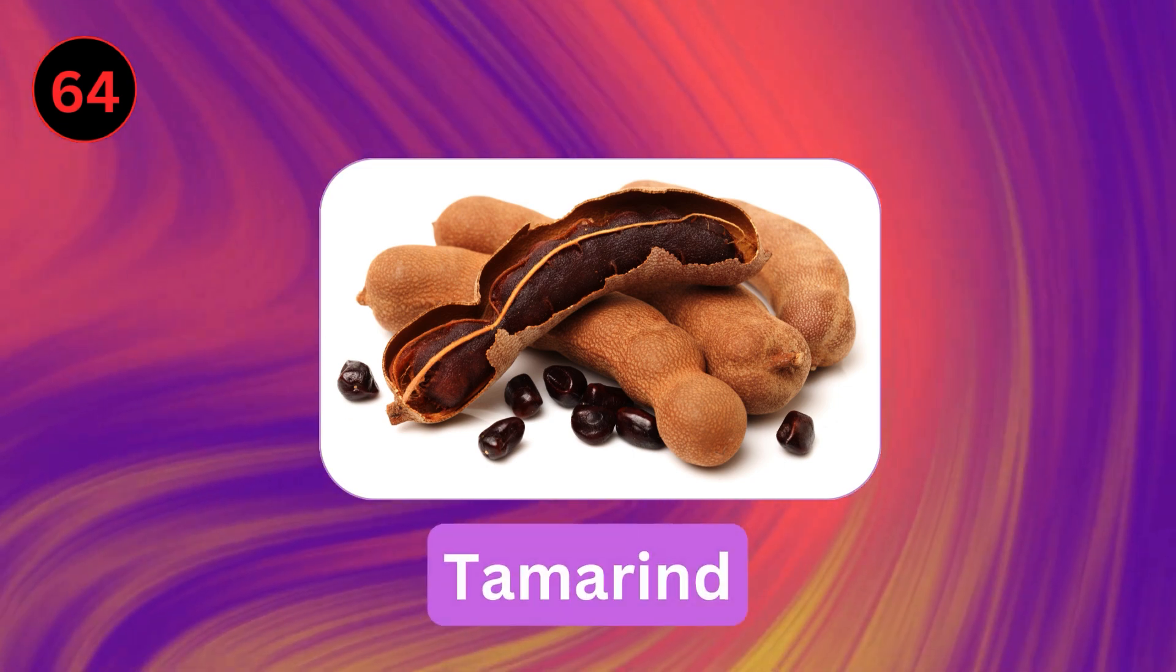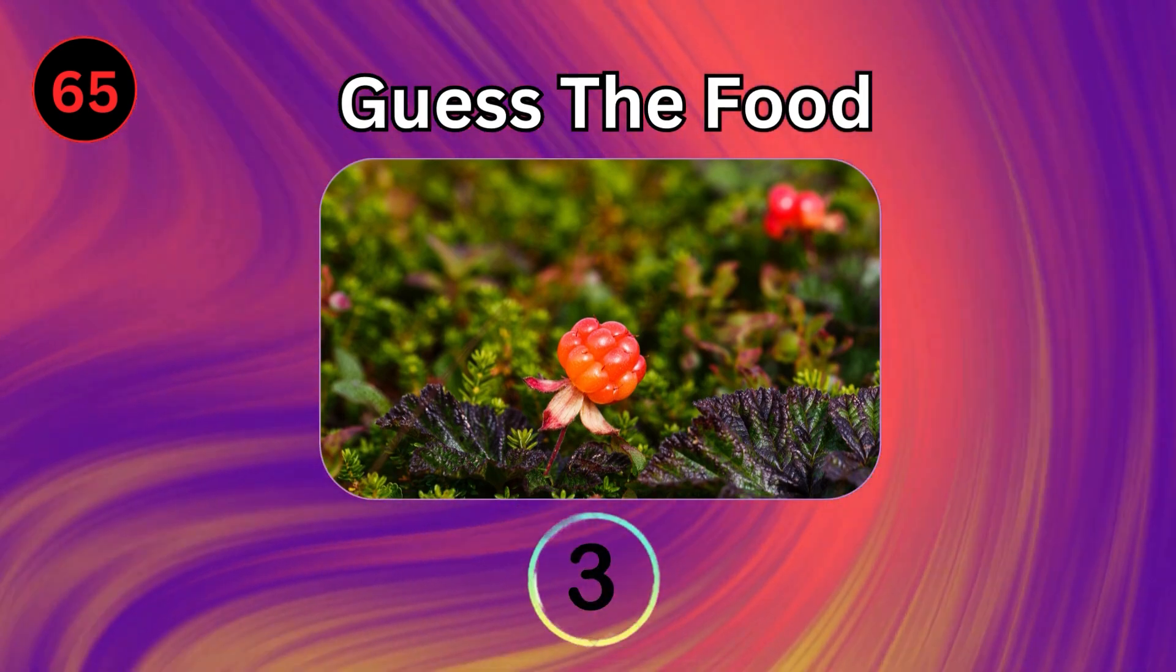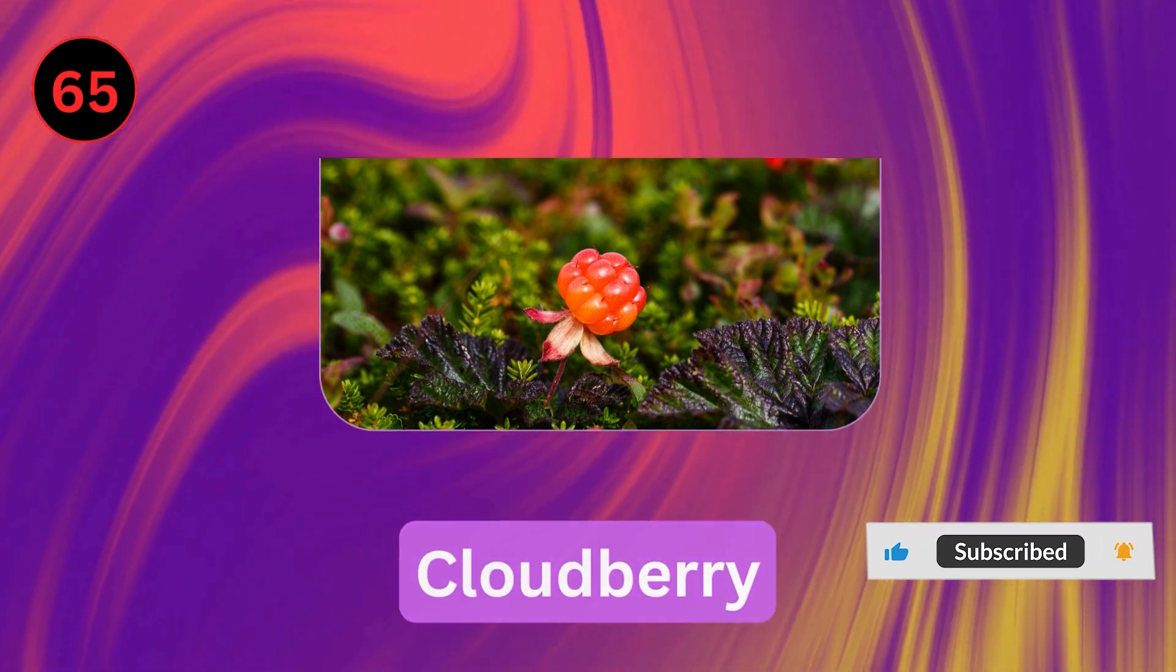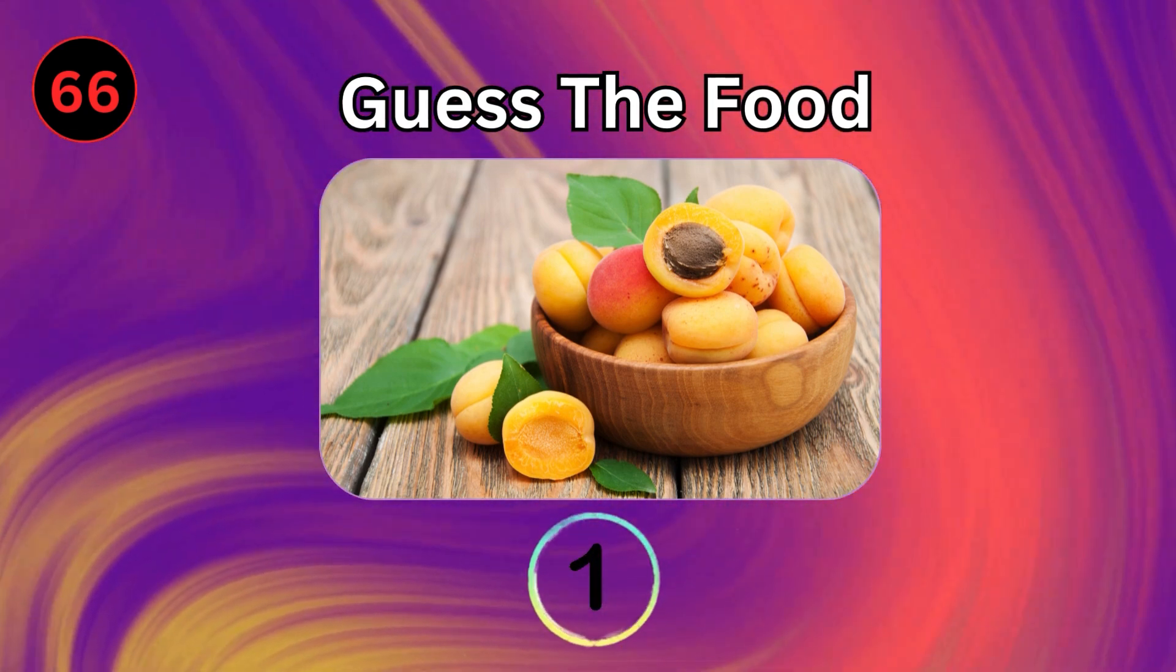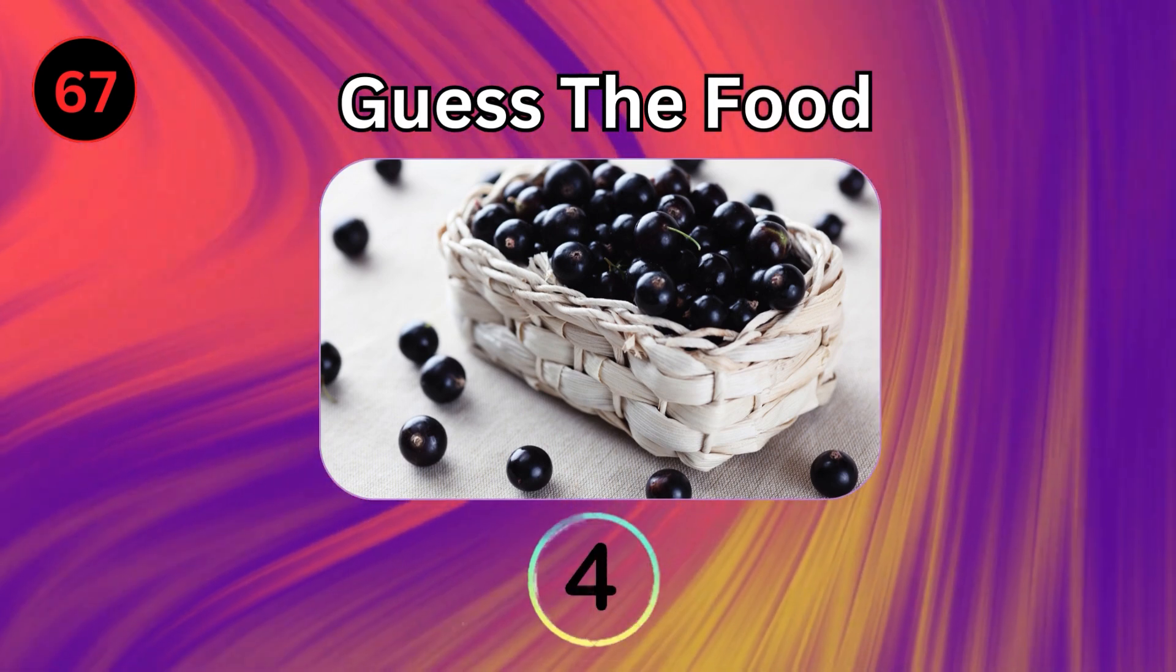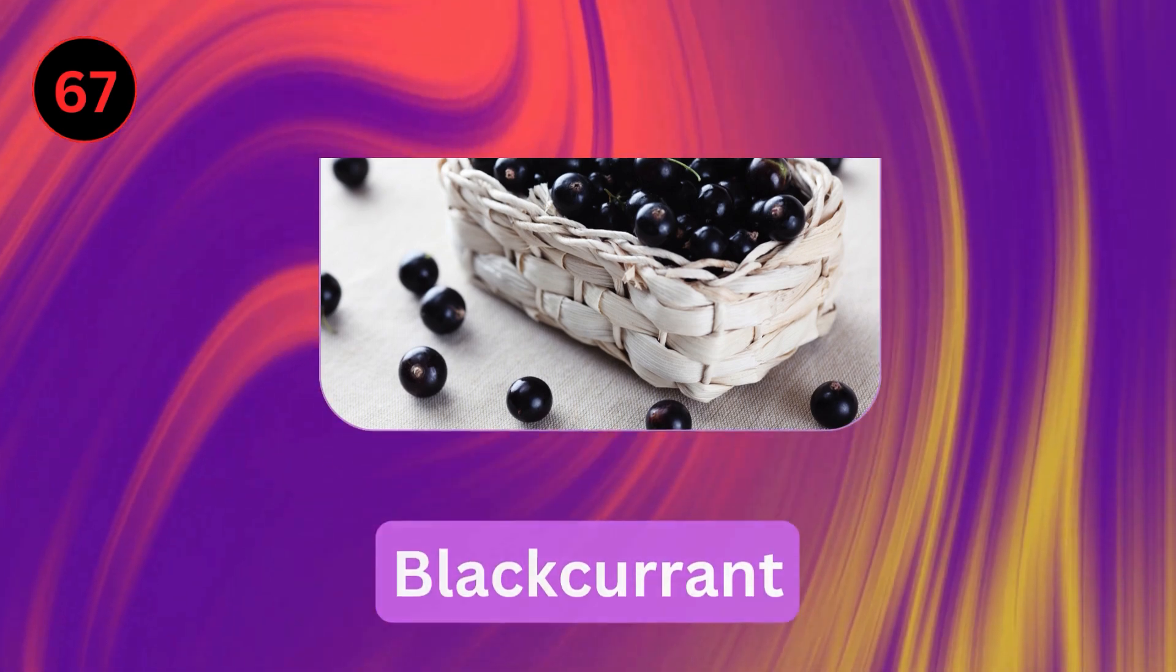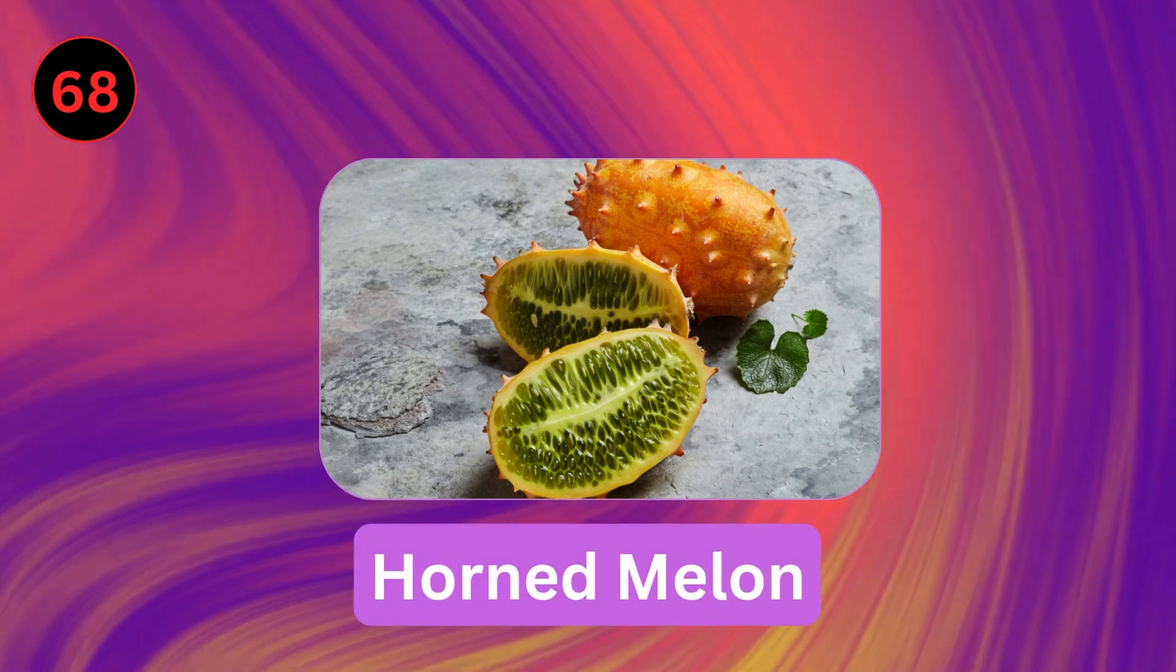Tamarind. Cloudberry. Apricot. Blackcurrant. Horned Melon.